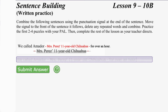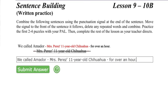Let's read the final combined sentence. We called Amador dash Miss Perez, 11-year-old Chihuahua dash for over an hour. Period.